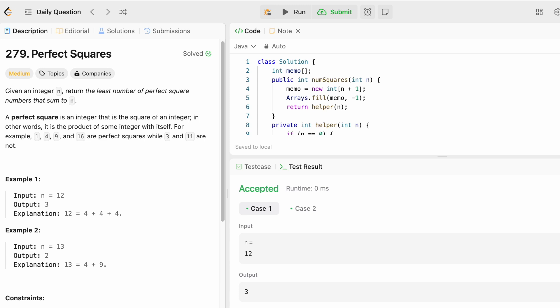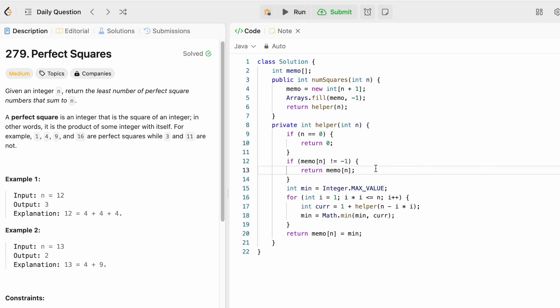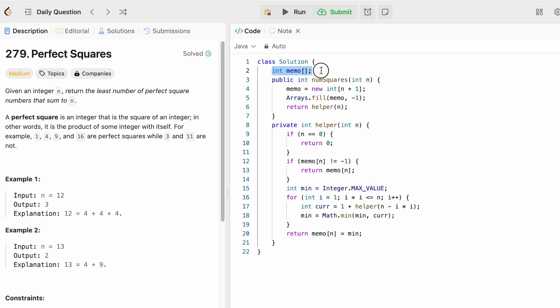The time complexity of this approach is O(n × √n), where n is the input. The space complexity is O(n) because we use a 1D memo array to compute the output. Now let's take a look at the bottom-up approach.